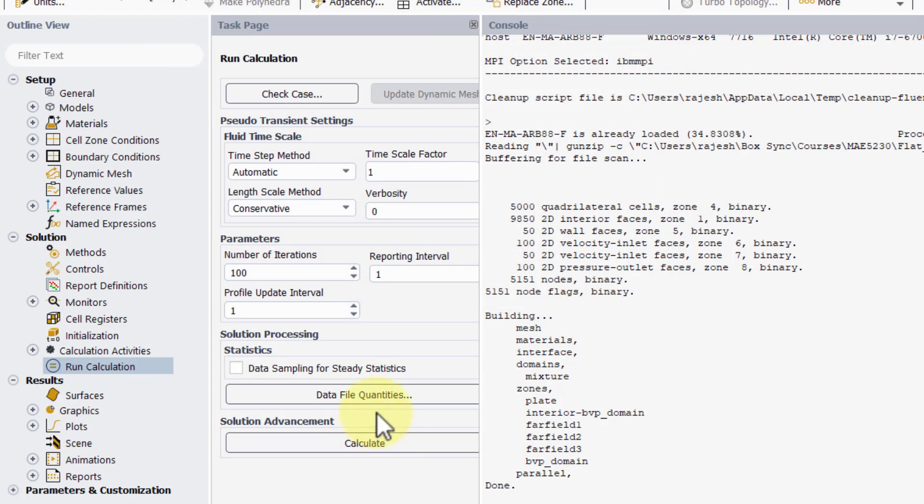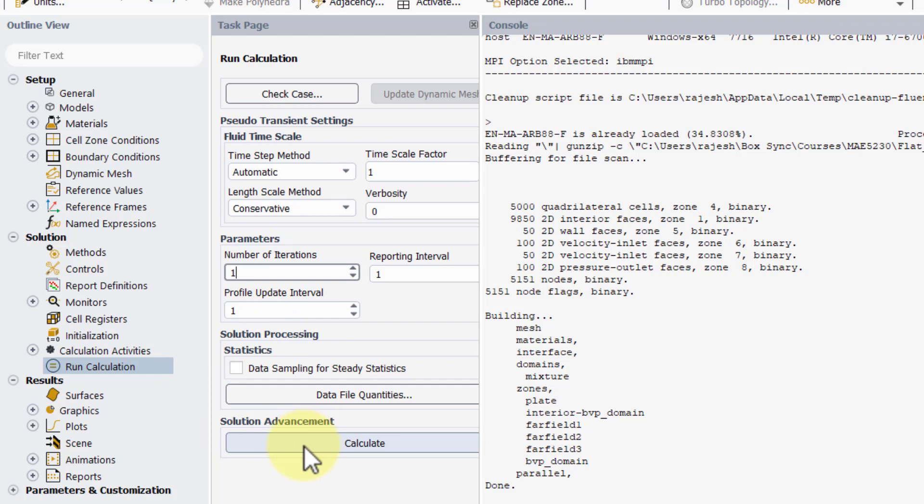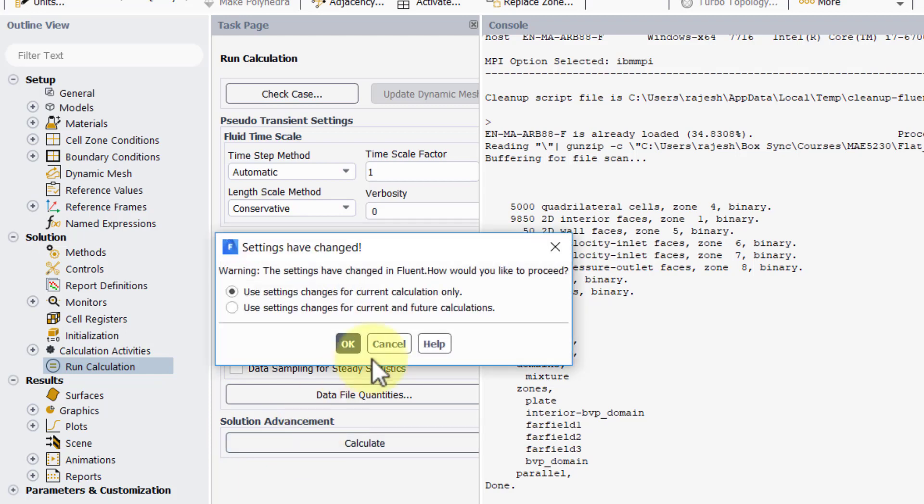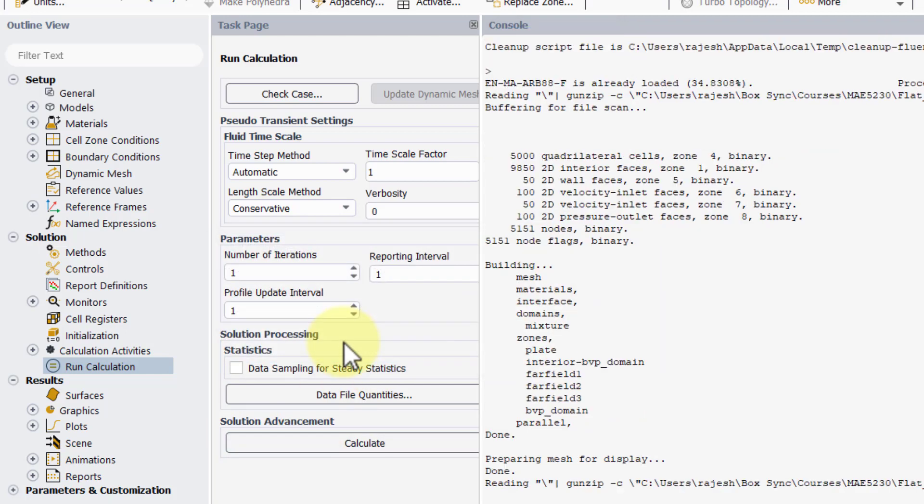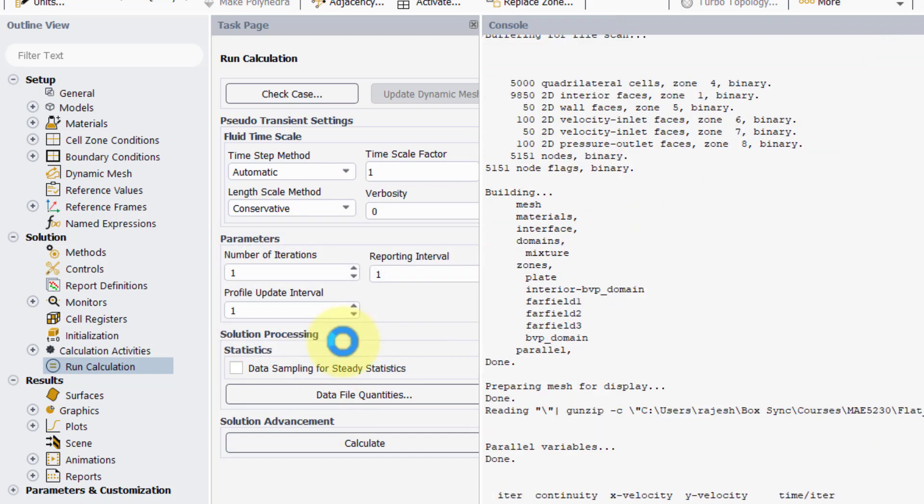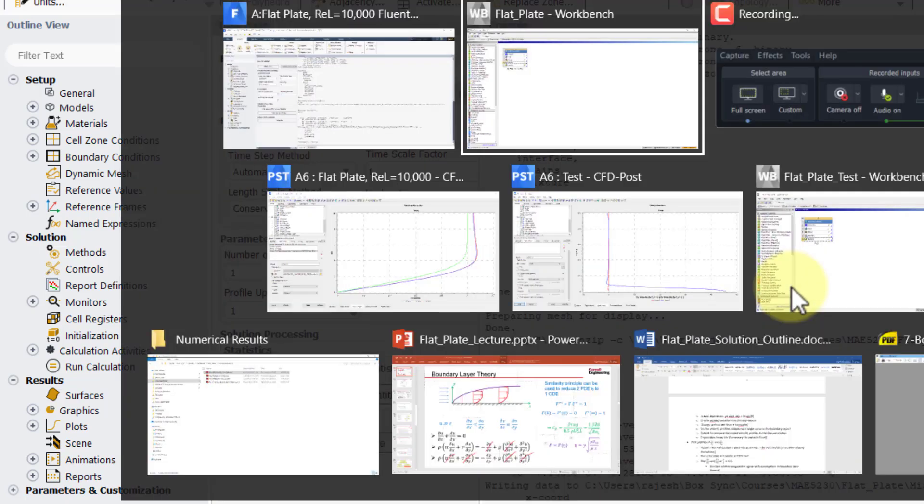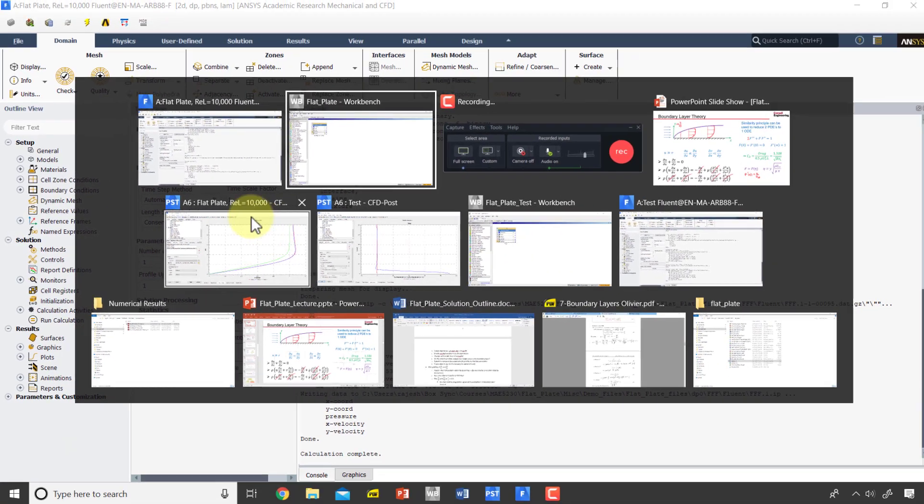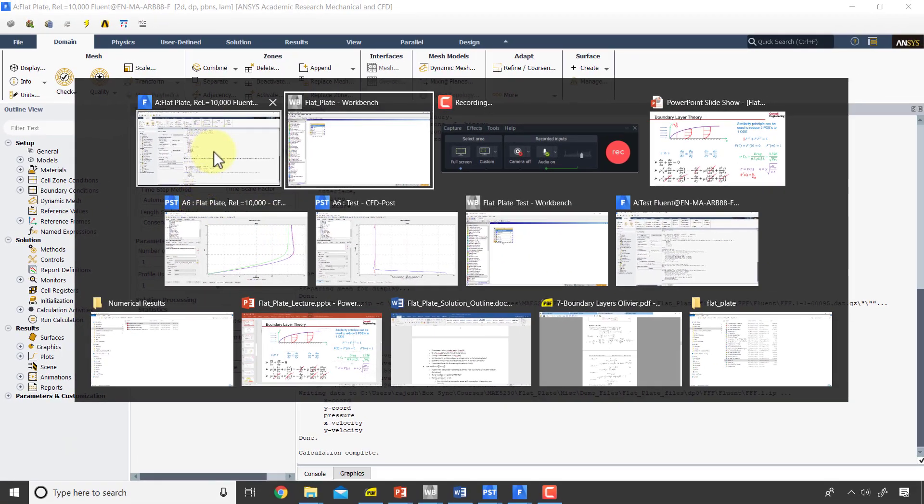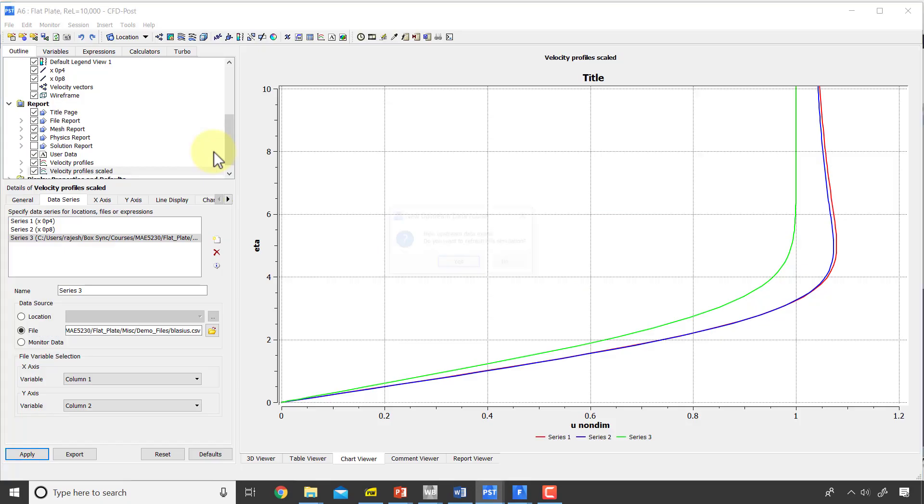For that I have to run one iteration. So I'll save one iteration, calculate, okay. And now when I go into the post processor it'll say new data exists. I'll say bring that in.